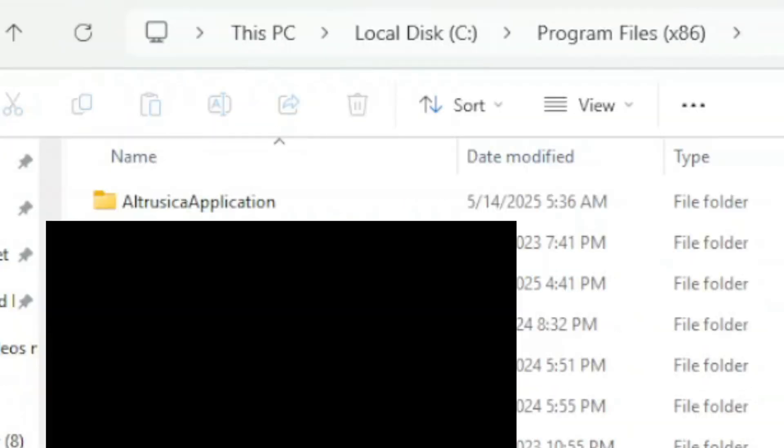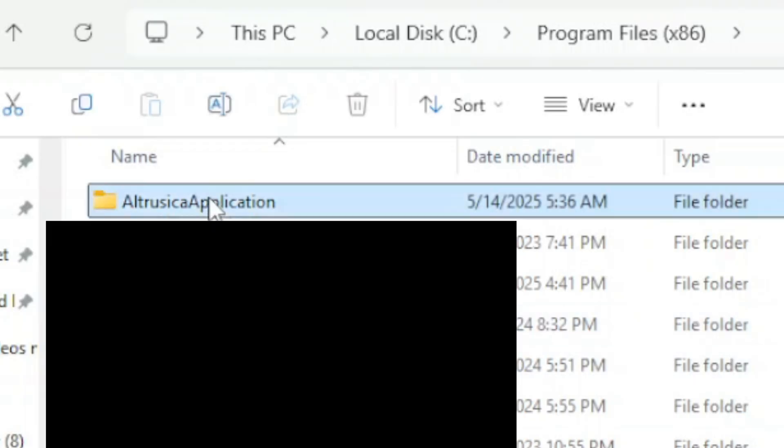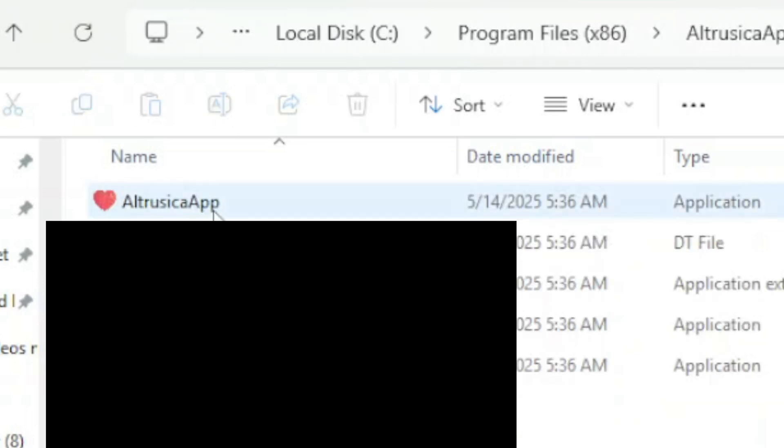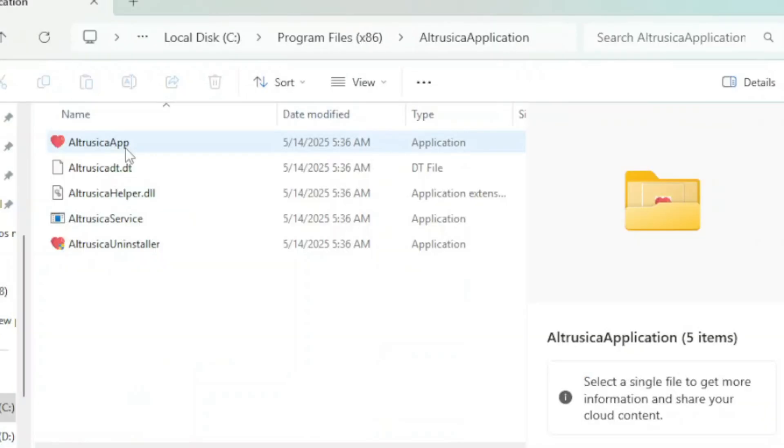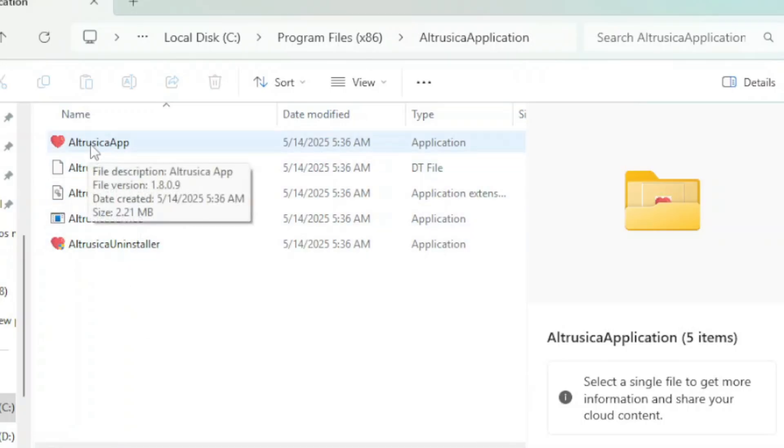Now I'm going to go into my computer and see disk. Okay there it is, an x86 folder. It's the first one in here, Altruzica. Here it is. It shows a heart. It doesn't even show you what the app is. And when you try to start it, it doesn't do anything.